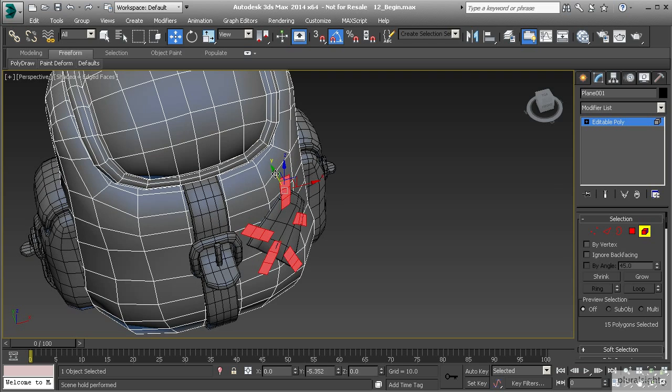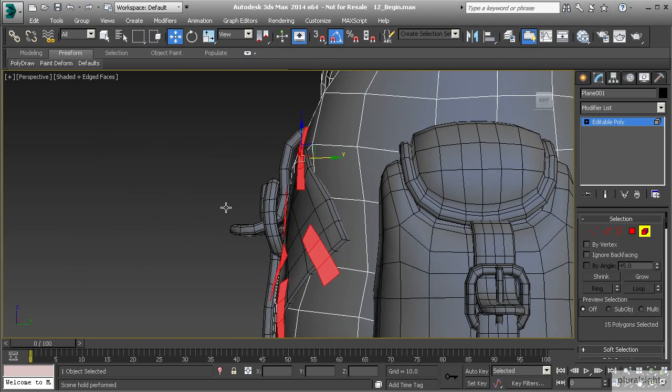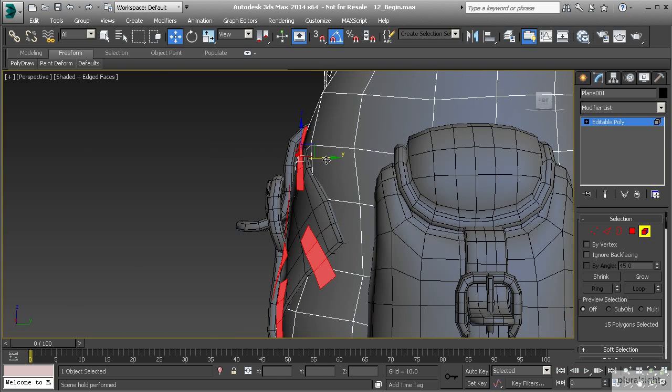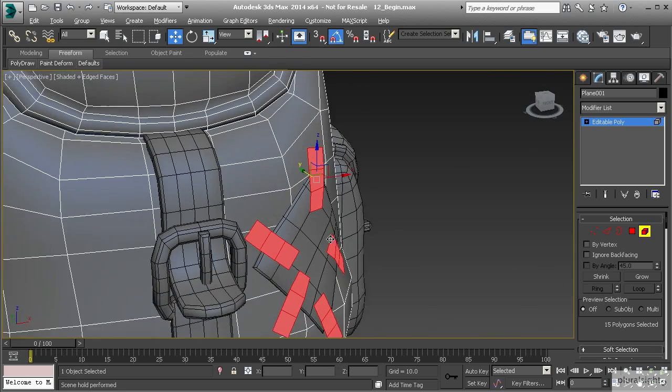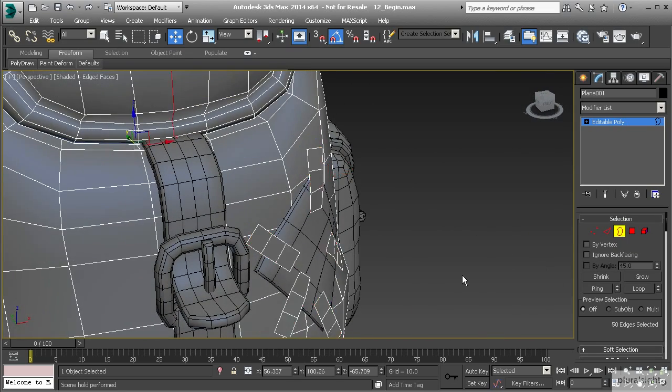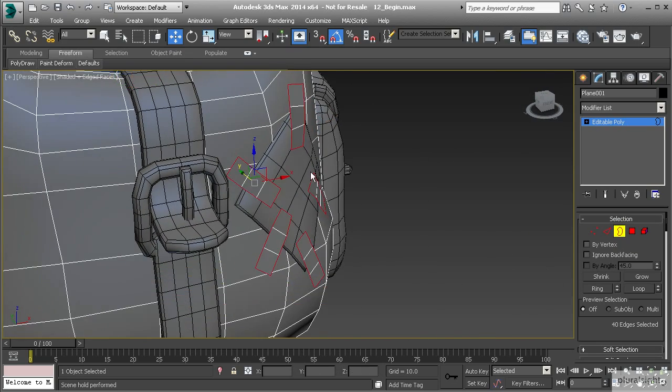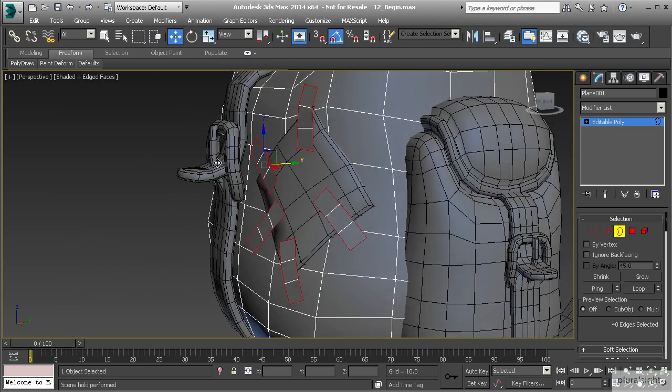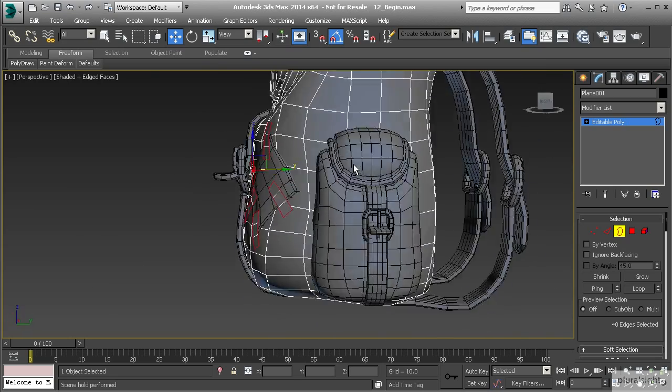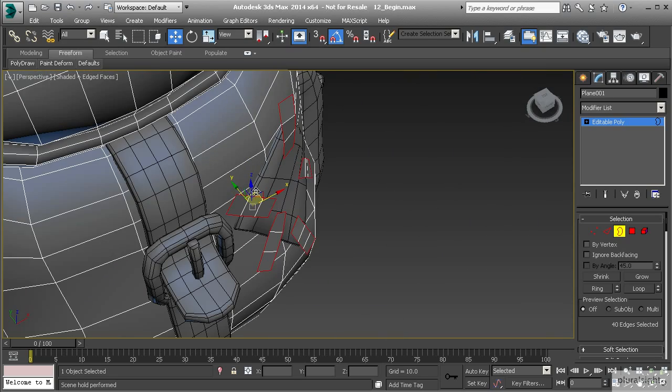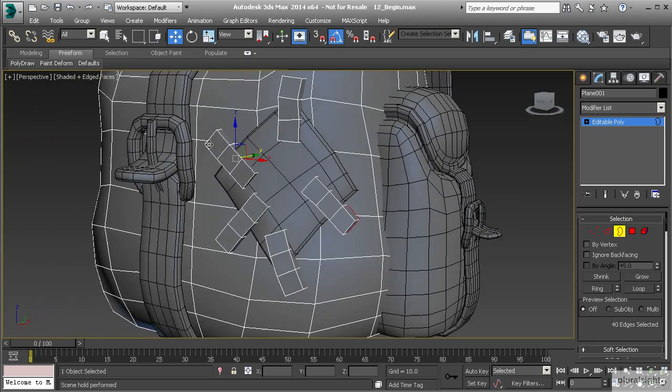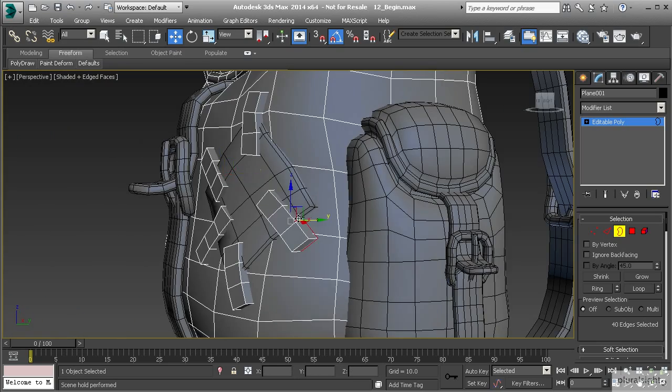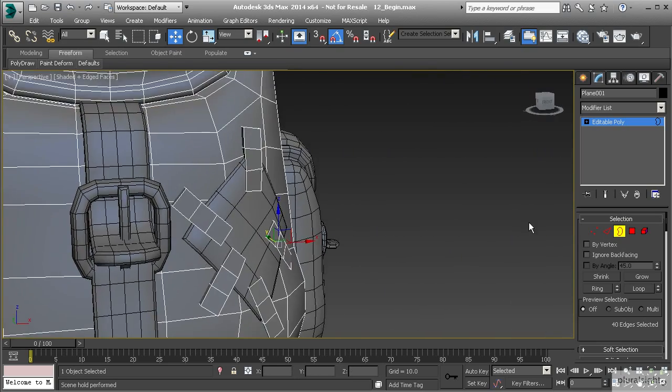I'm going to pull that forward in my Y direction and then I want to give this some thickness. We can do just like we did before. Let's go to border mode and I'm going to select the borders around that object, that should be all of those. Let's hold down shift and we'll drag that out and give that some thickness. Let's push that back into the backpack there so we're looking good.